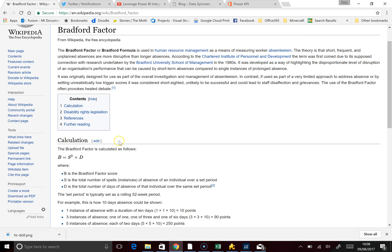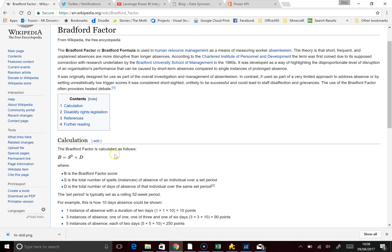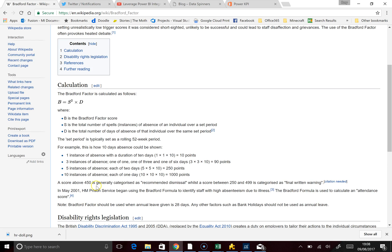Reading the Bradford Factor piece, a score above 450 is categorised as recommended dismissal, and 250 to 499 is a final written warning. I can't comment on whether that's right or not — I think it's just an interesting measure, and it's certainly interesting from a DAX point of view.